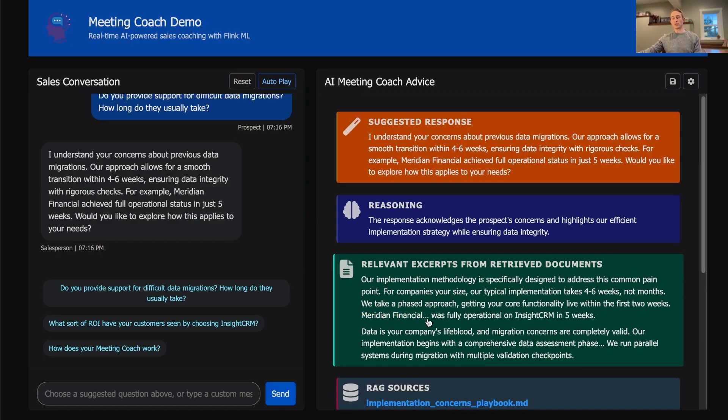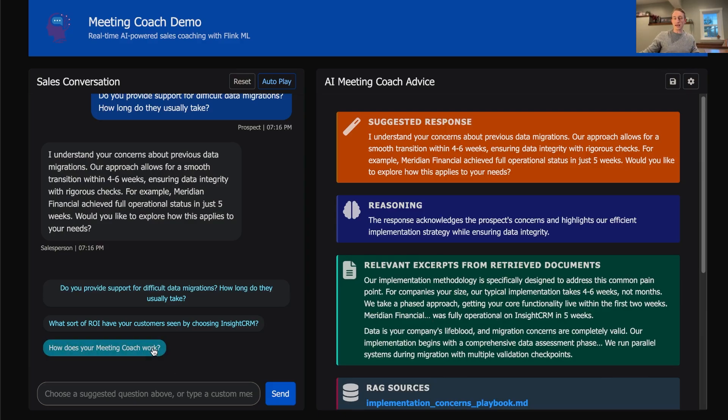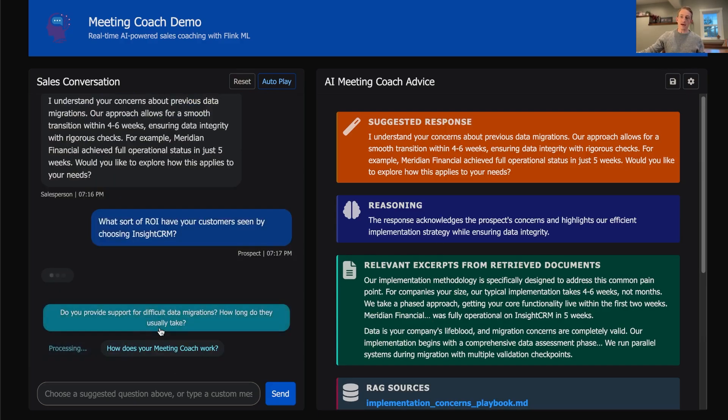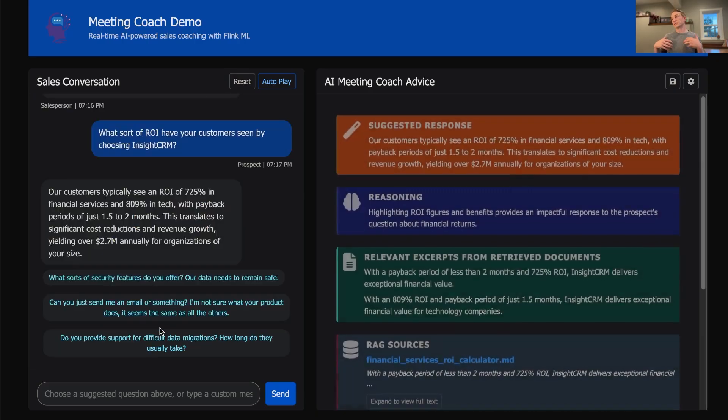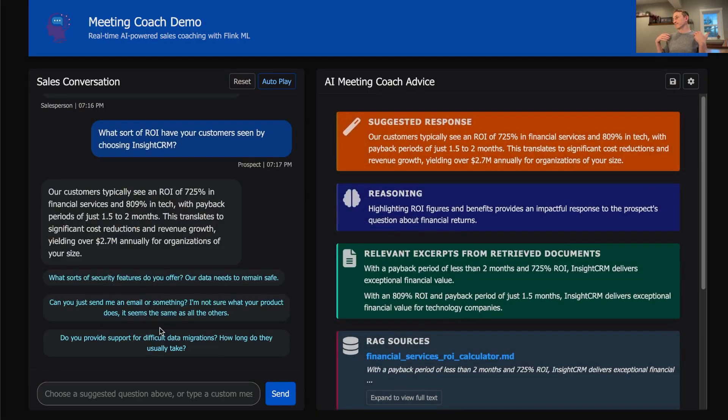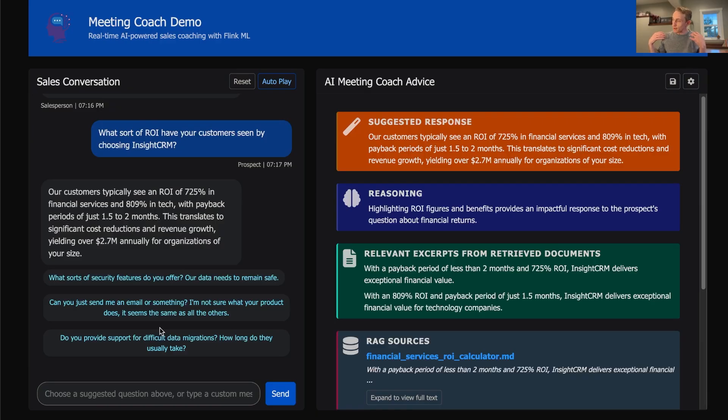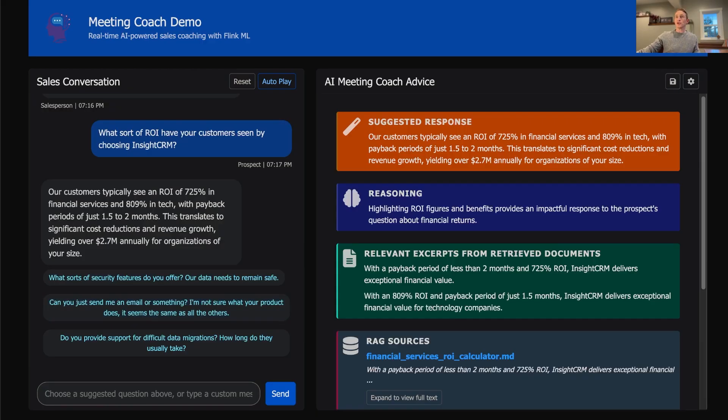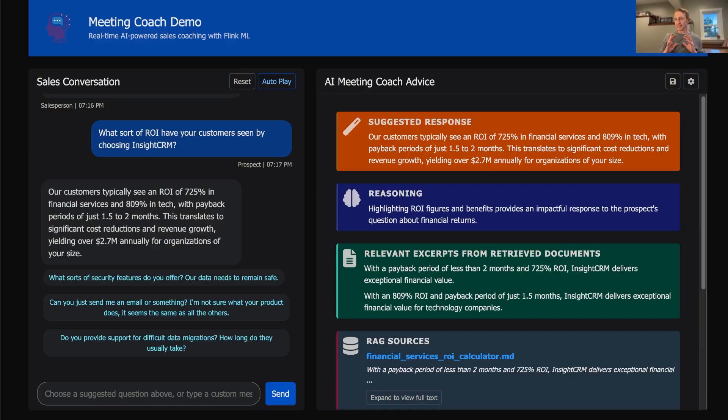So essentially what we built here is a real-time retrieval augmented generation system that allows you to provide the best context and advice in the moment as possible. No more going off script or making things up. This is your official company messaging delivered at the exact moment that messaging is needed.